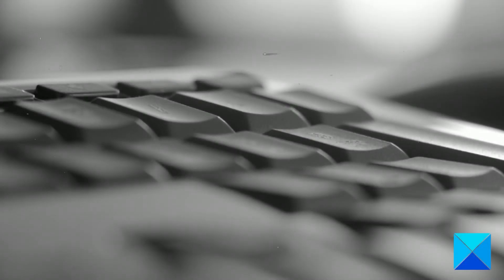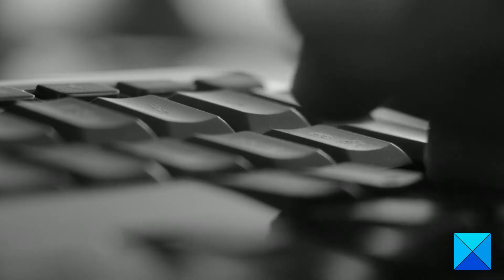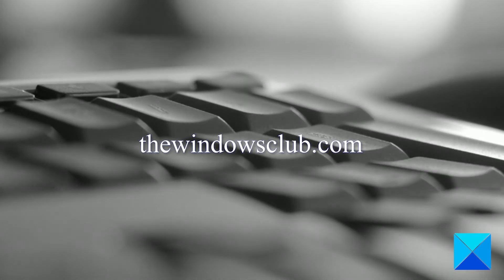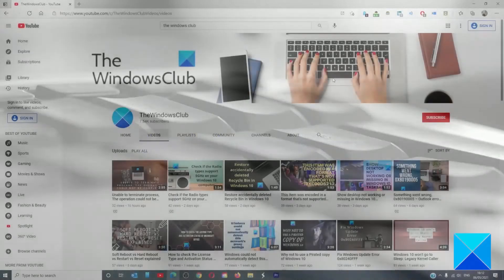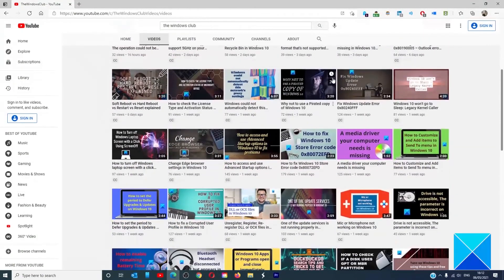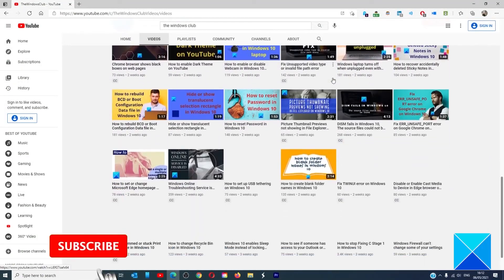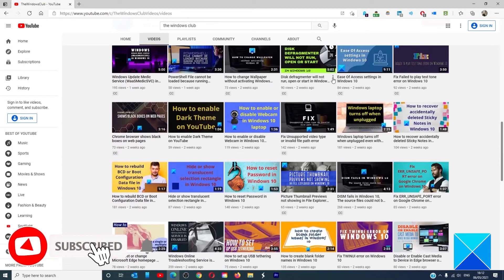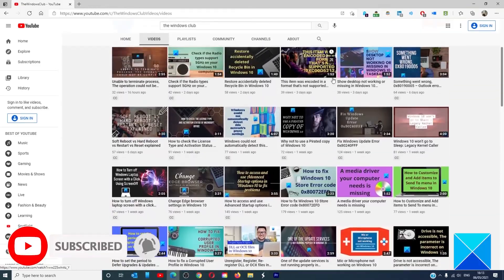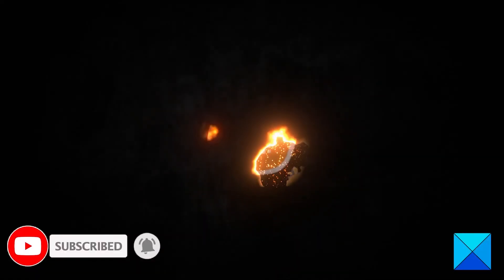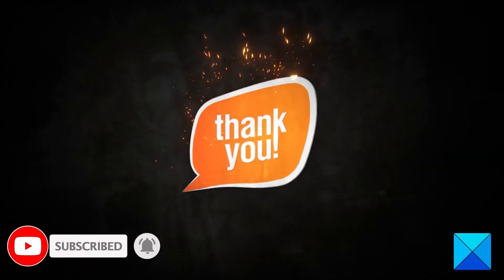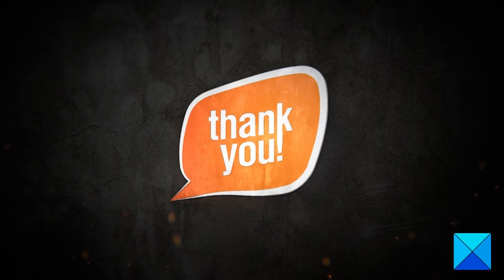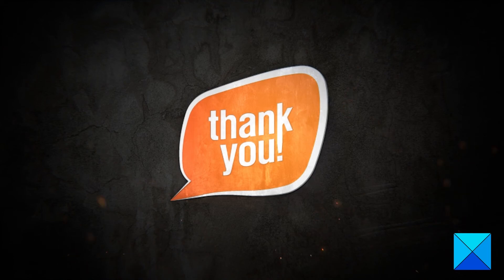For more helpful articles to help you maximize your Windows experience, go to our website thewindowsclub.com. Don't forget to give this video a thumbs up and subscribe to our channel where we are always adding new content aimed at making you the master of your digital house. Thanks for watching and have a great day.